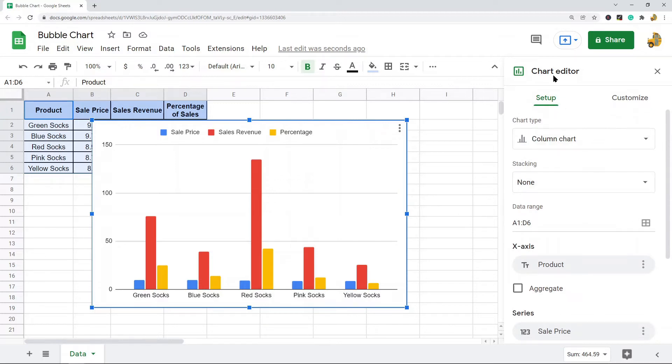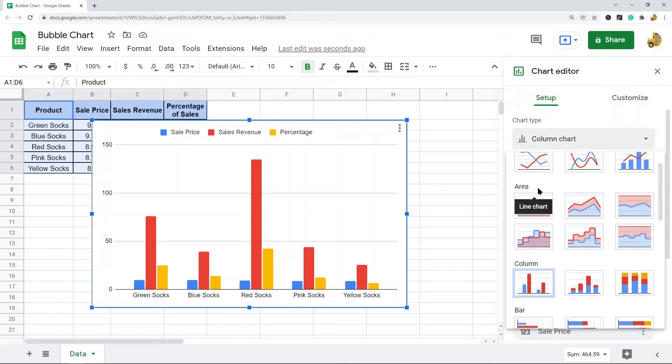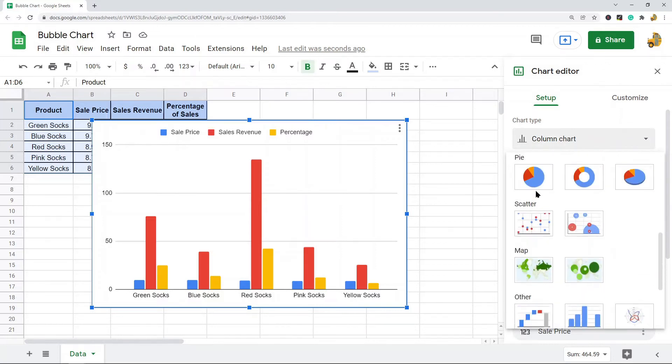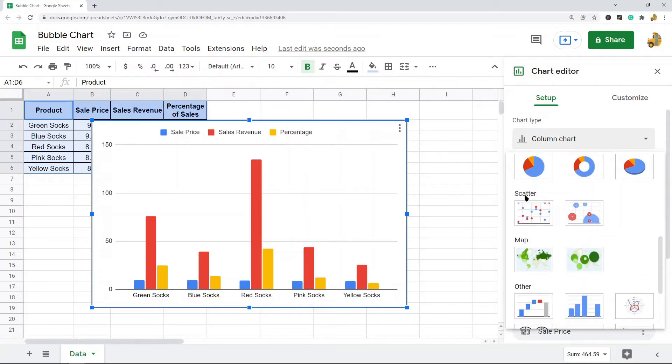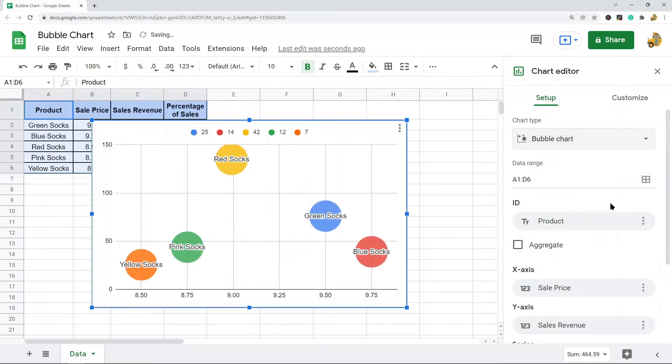You will need to set it to that. So in the chart editor come to the setup tab and you will see this chart type area. Select that and then you want to navigate down to the scatter chart section. And here you will find the bubble chart option. And so you select that and it will create a bubble chart.